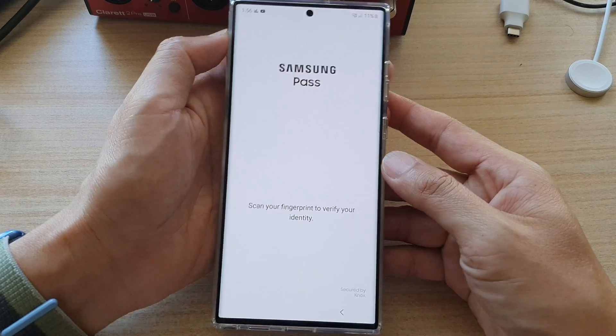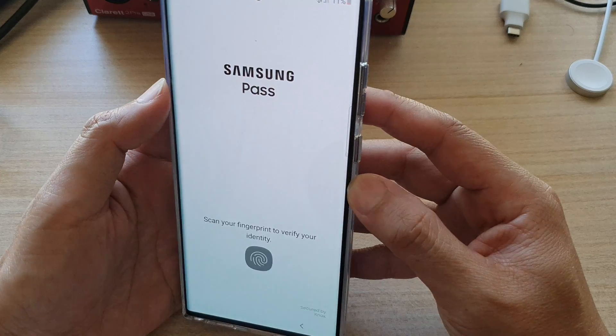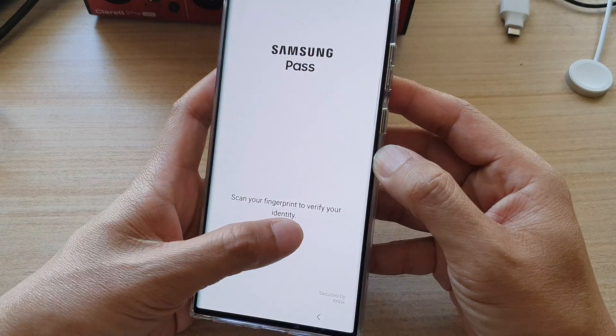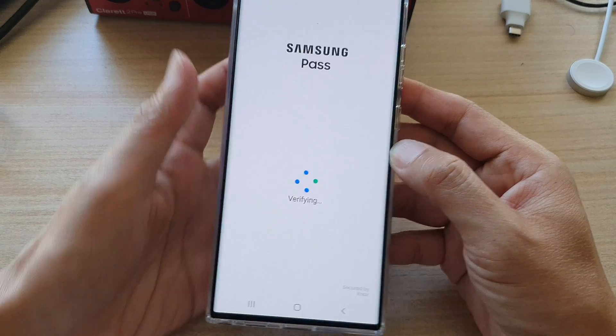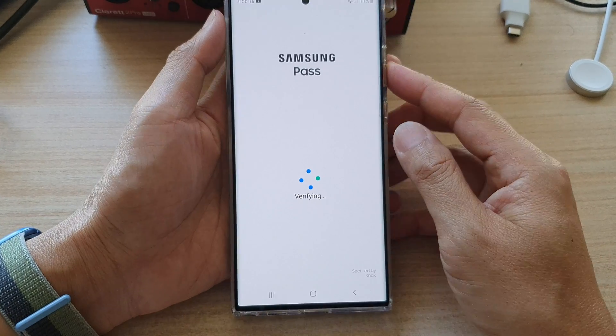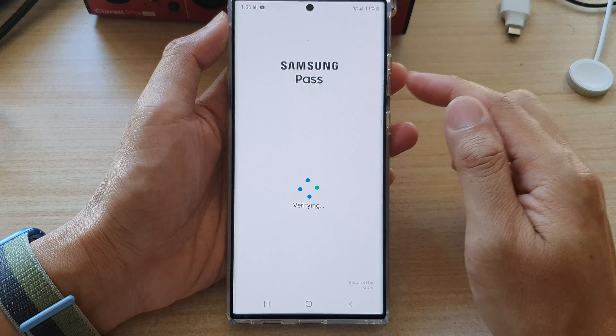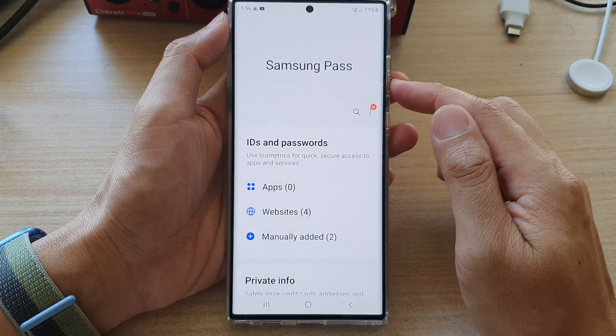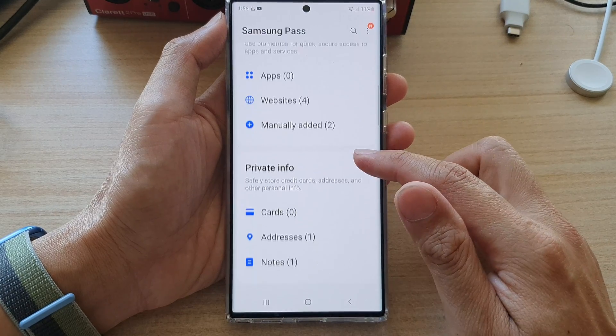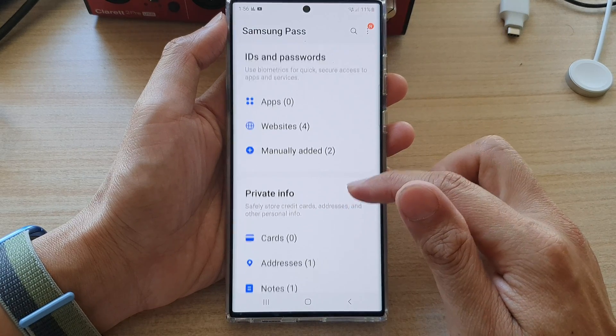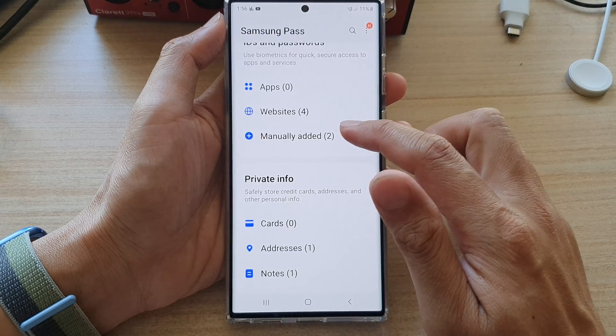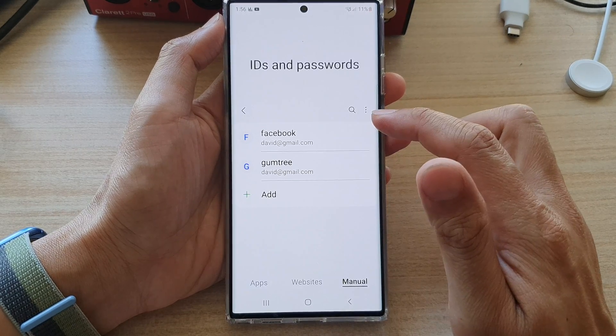Next, we need to sign in with our fingerprint or face recognition. And then we go down and tap on Manually Added.